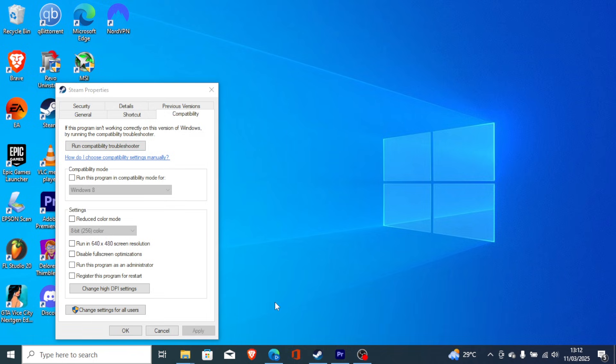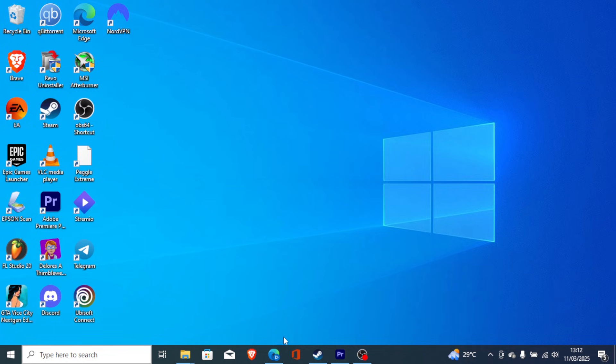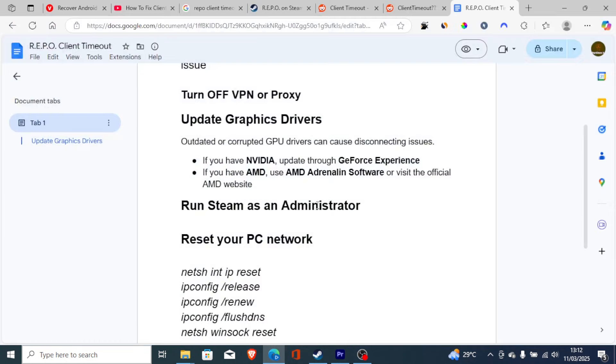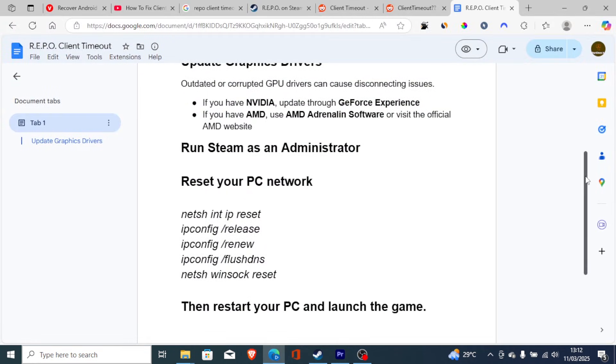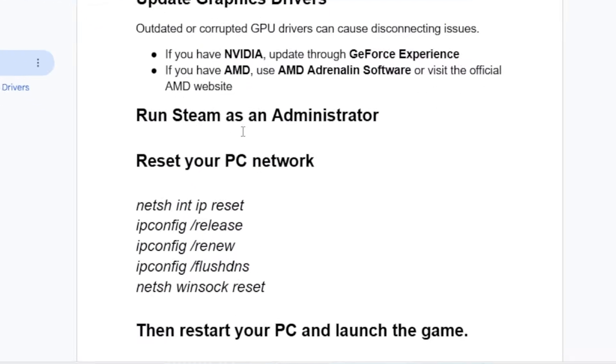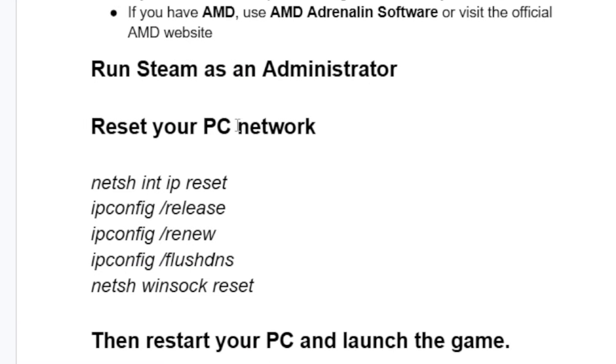Now if you've done so but are still facing the same issue, reset your PC network. To reset your PC network, just run these commands one by one: netsh int ip reset, ipconfig /release, ipconfig /renew, ipconfig /flushdns, and netsh winsock reset.